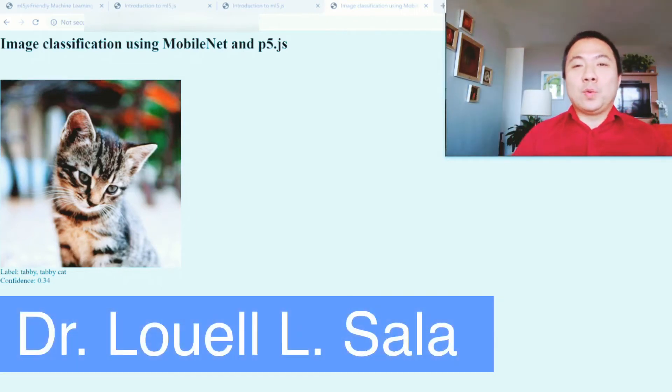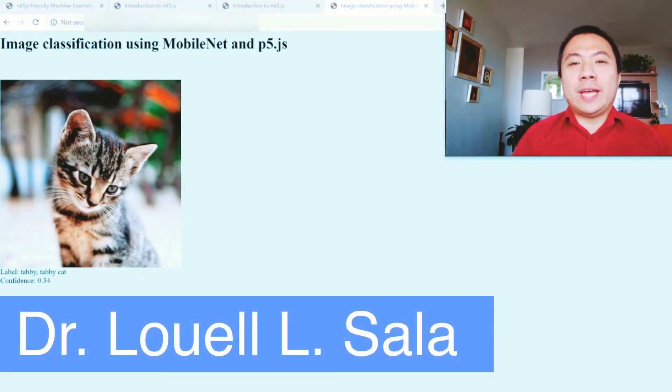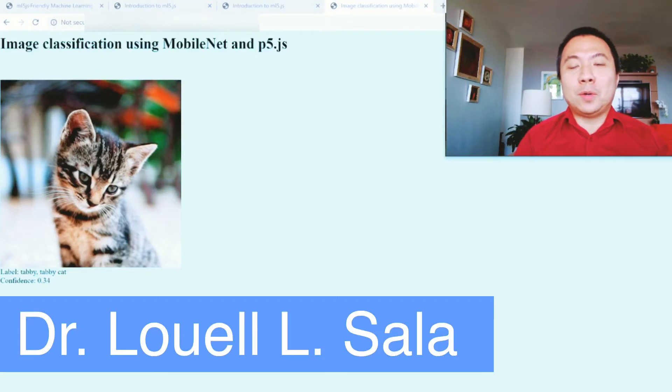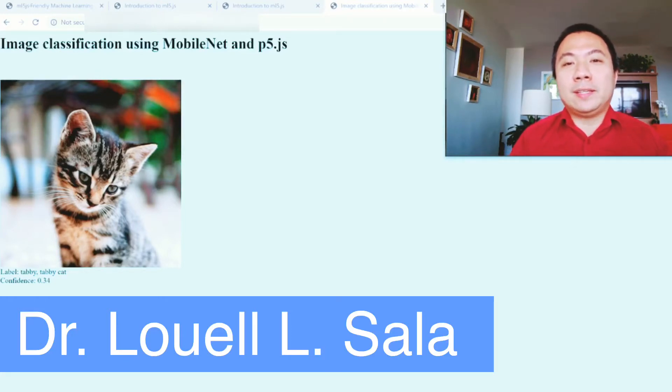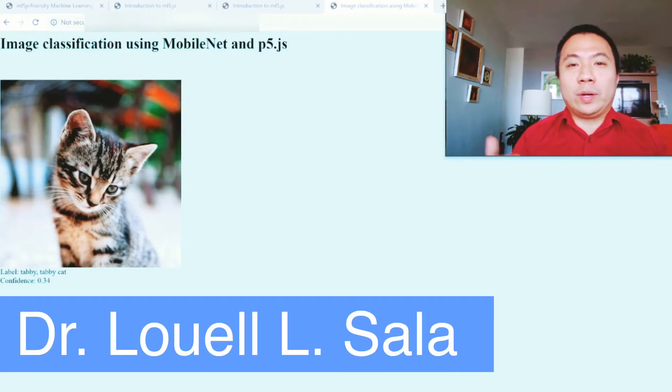Hey everyone, welcome back to my channel. This is Dr. Lowell Sala of NYC Virgin Healthcare Technology, and I'm very excited about what we're going to do today.